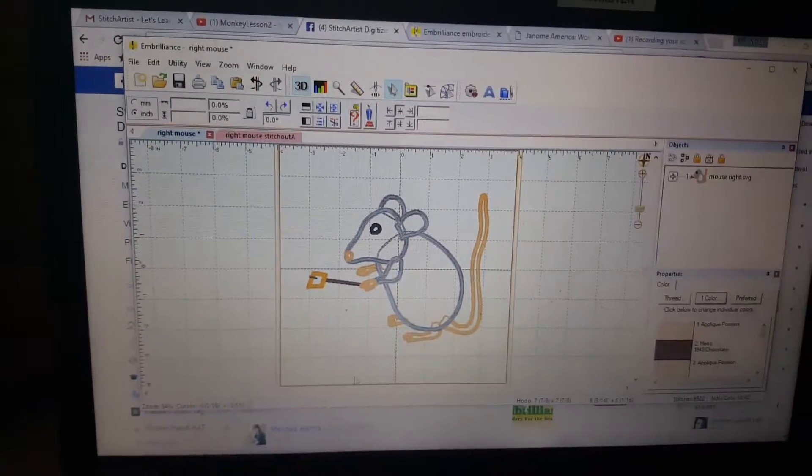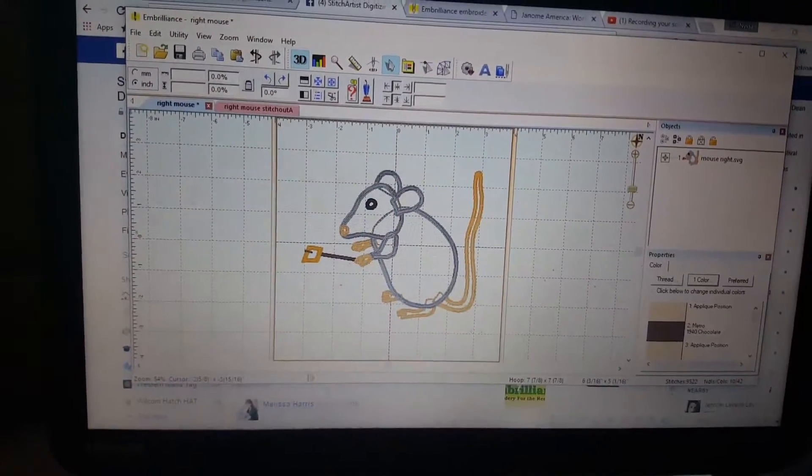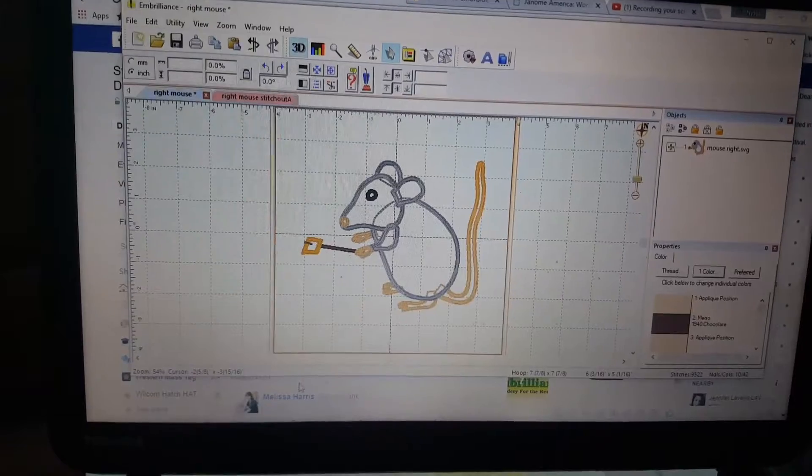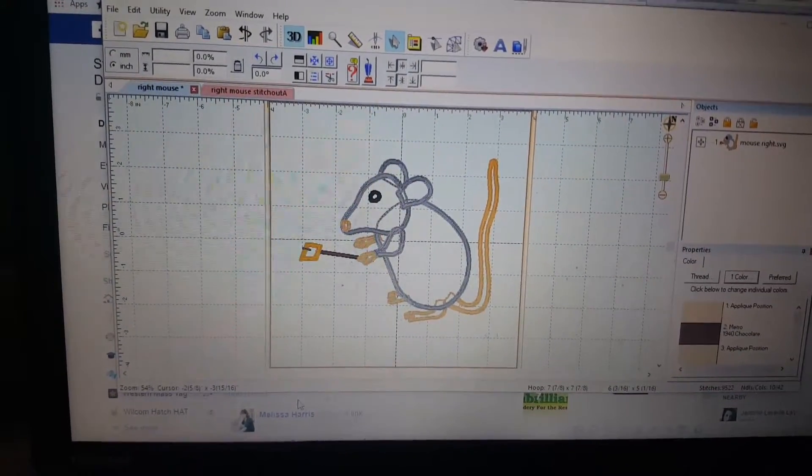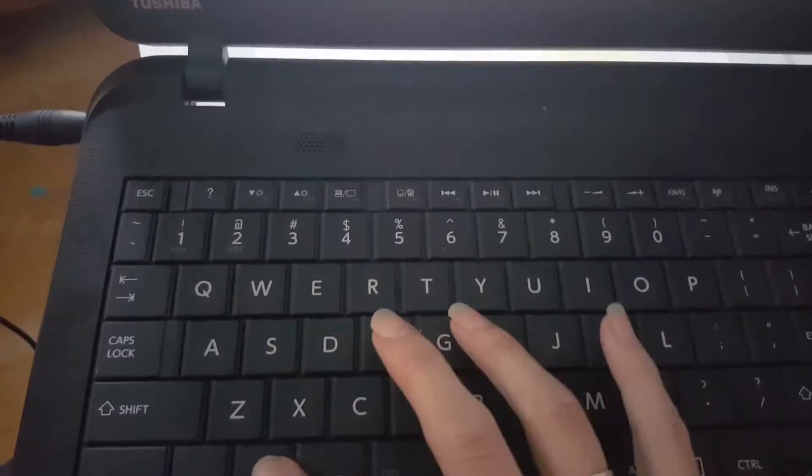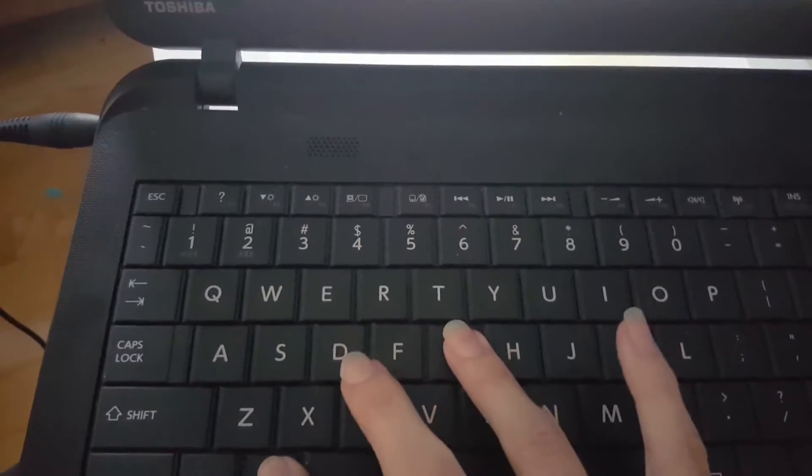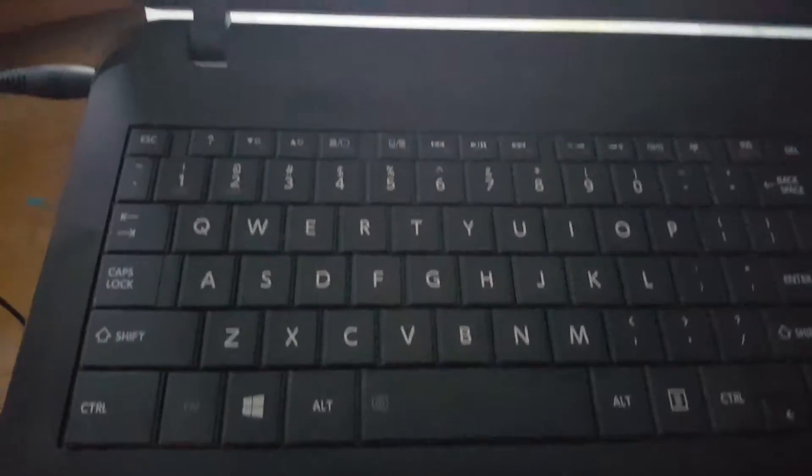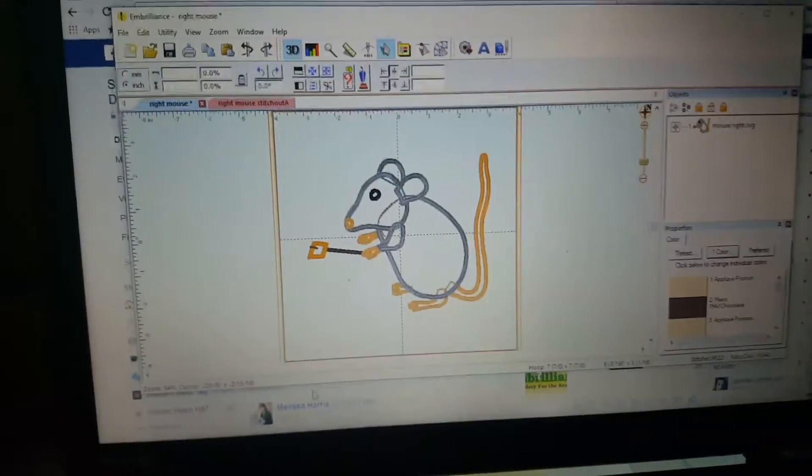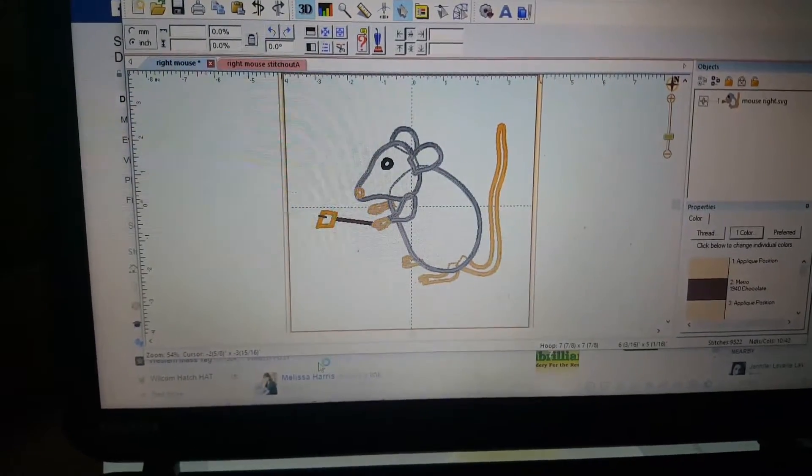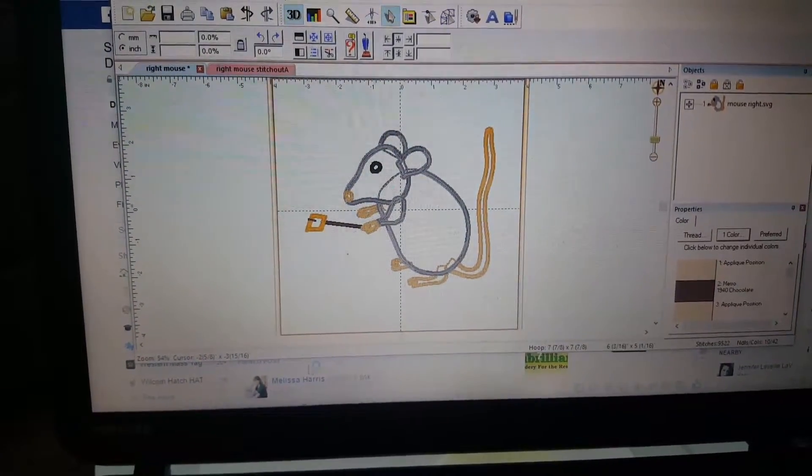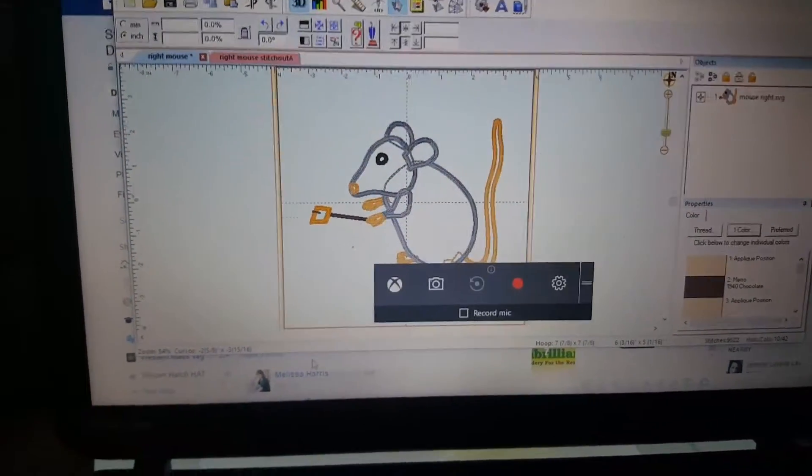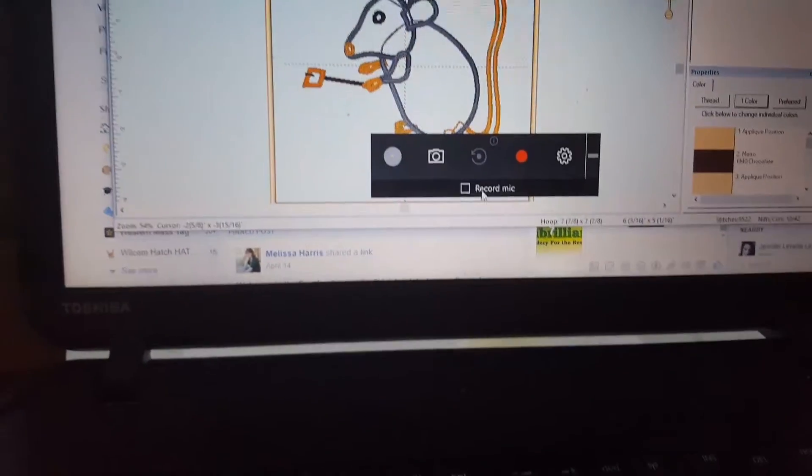Alright, so if you're having trouble getting any volume on your video, I'm going to try to see if this works. I'm going to do the wingy thing. There it is.